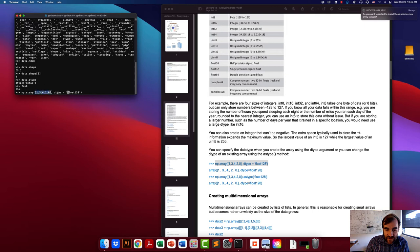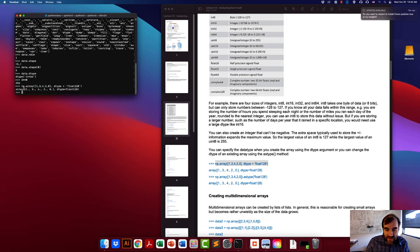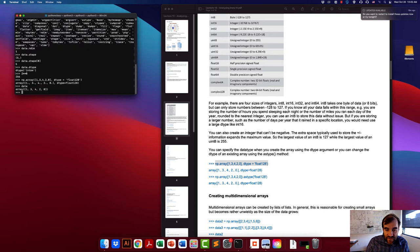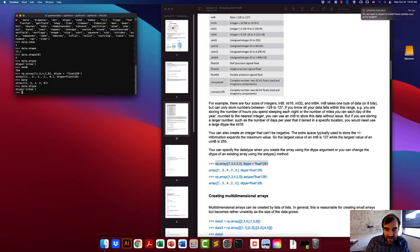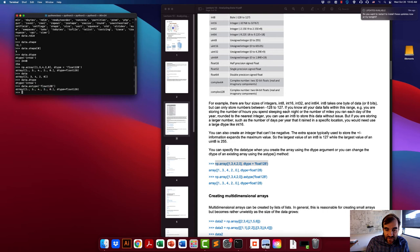For example, you can create an array with float128 as the dtype, and you'll see the data type is now float128. You can also change an existing array's data type using the astype method. For instance, the array we created with int64 can be converted to float — the numbers remain the same (1, 3, 4, 2, 0) but each element is now a float object.